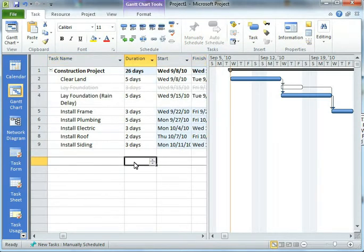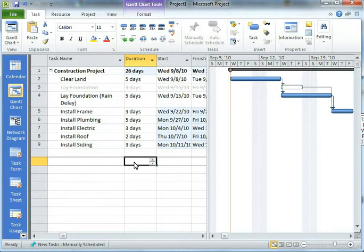The best part about this is that these inactive tasks don't affect your reports. They don't show up in your costs, your resource usage, your task usage, they don't show up in there. So it's really completely removed as far as the project is concerned.